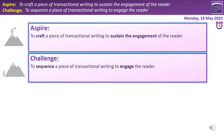Our learning intentions for this session are to sequence a piece of transactional writing to engage the reader. Sequence means the order in which our paragraphs come, and we want to make sure there's a clear and logical order that makes sense. We're also going to aspire to craft a piece of transactional writing to sustain the engagement of the reader. Notice the subtle difference: one is engaging the reader so they are interested and hooked, but the top learning intention is to sustain it — not just grabbing them with the first sentence, but keeping them really interested and intrigued by the topic, the arguments, and the supported opinions throughout.